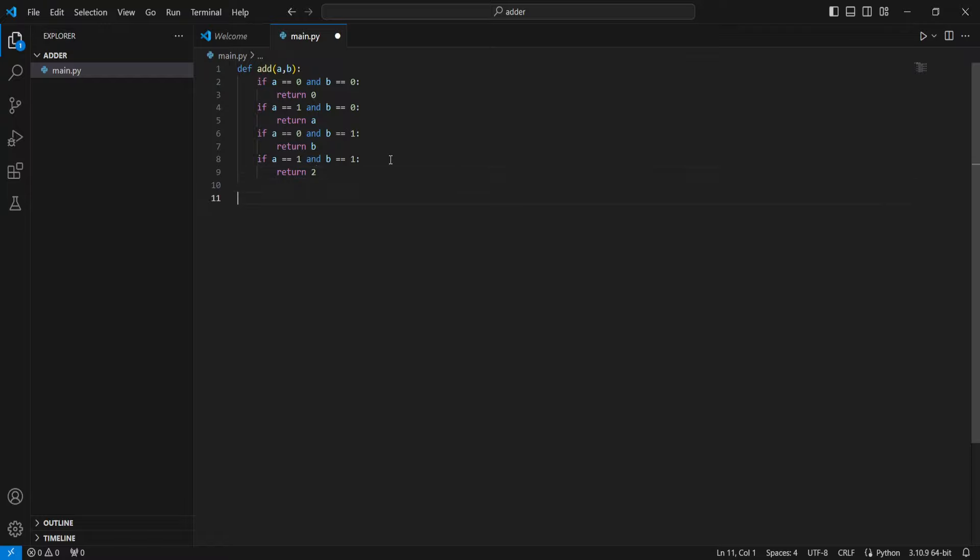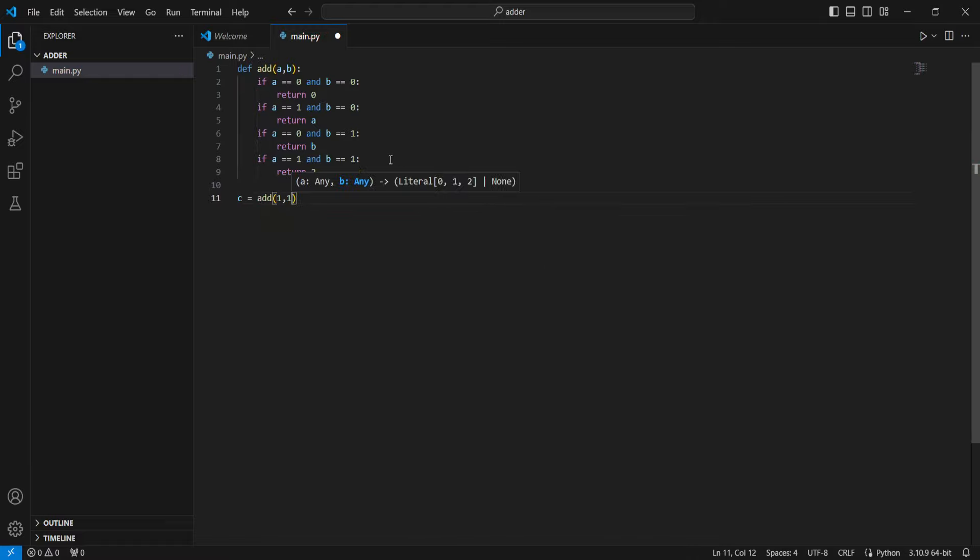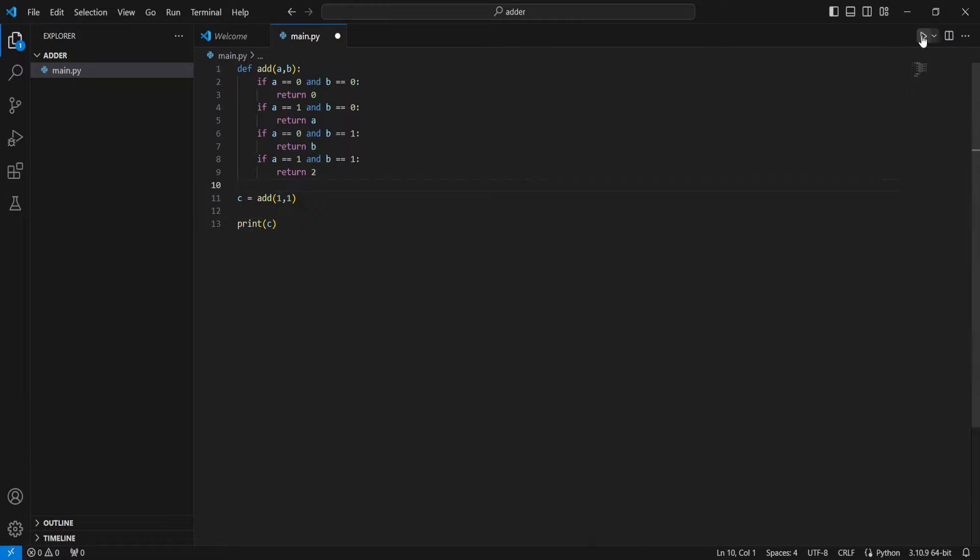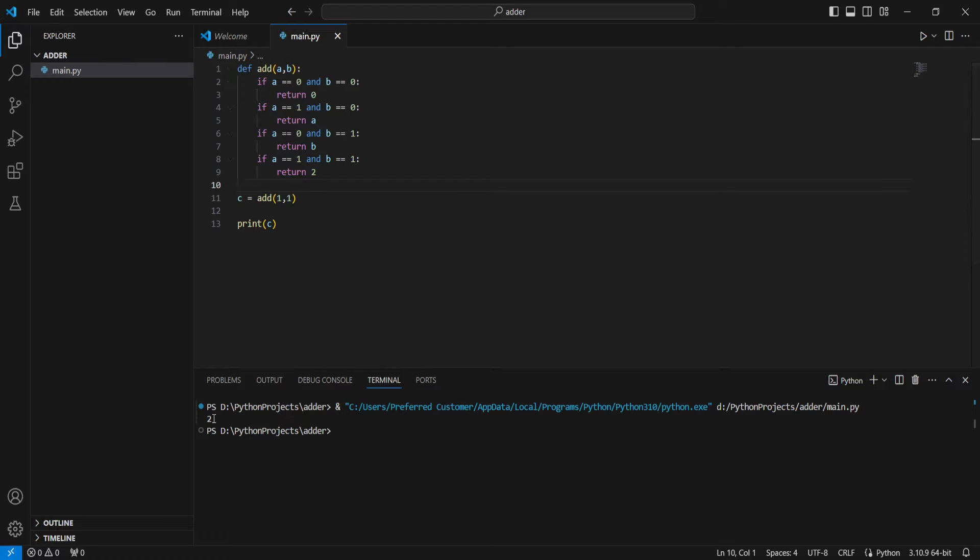So we can go ahead and test this with a variable called c. We can set that to add 1 and 1, and we can print c. As you can see, 1 plus 1 is 2. We have the answer of 2.